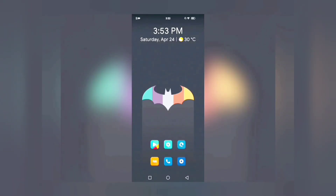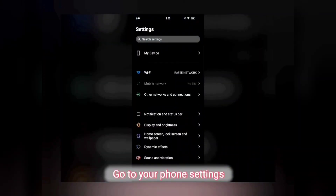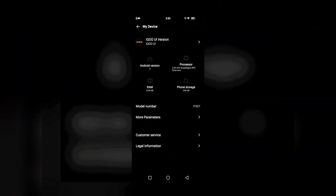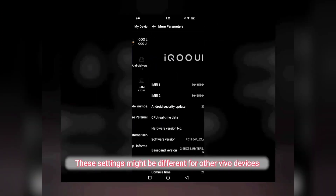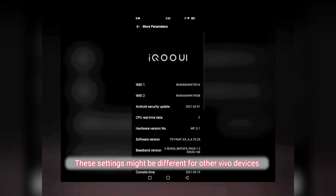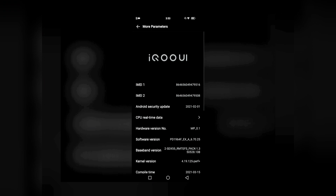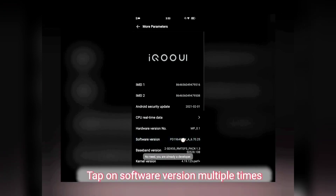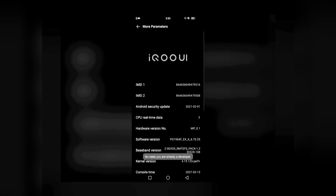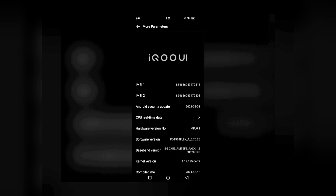First, go to your phone Settings, then go to My Device, then More Parameters. You can see the software version listed here. Tap on the software version five or six times until you get a pop-up saying that you are now a developer. I've already done this so there's no need for me to tap again.